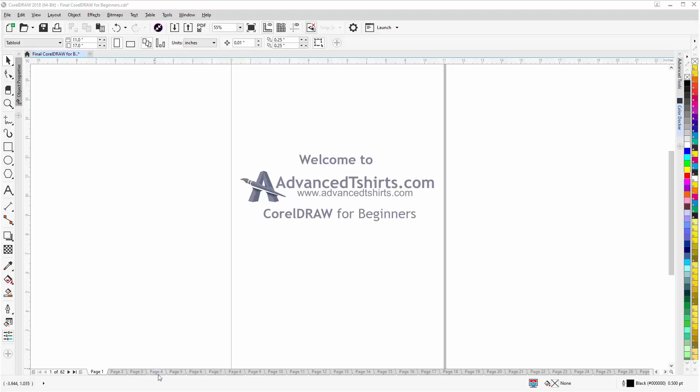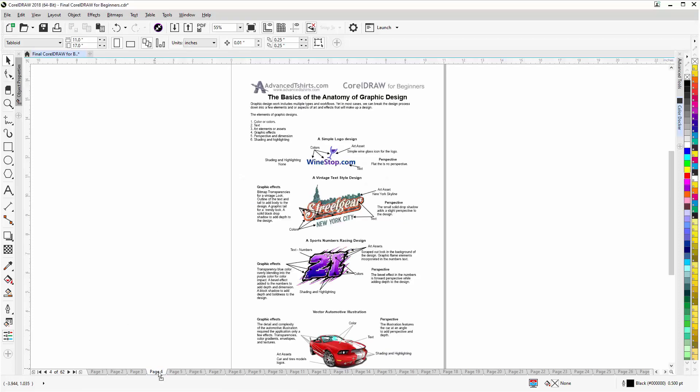We have developed dozens of videos and we also have available on our website downloadable work-along files that you can work with in CorelDraw while you're working through the training videos. Easily the best and fastest way to learn.